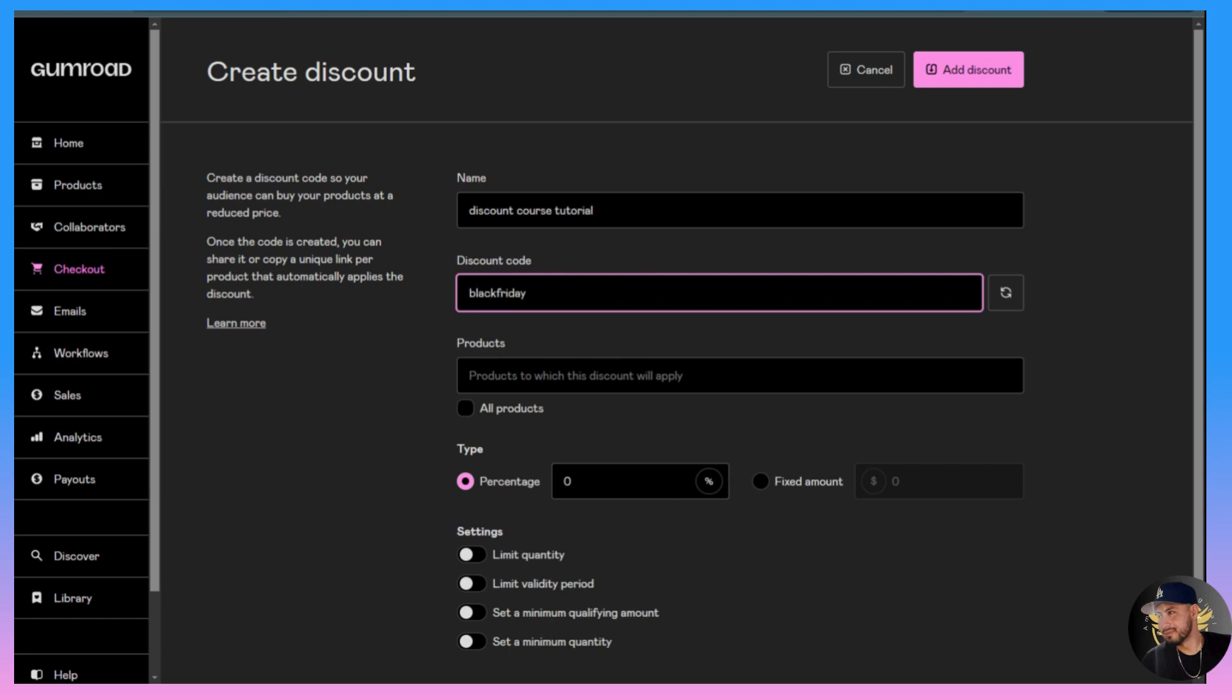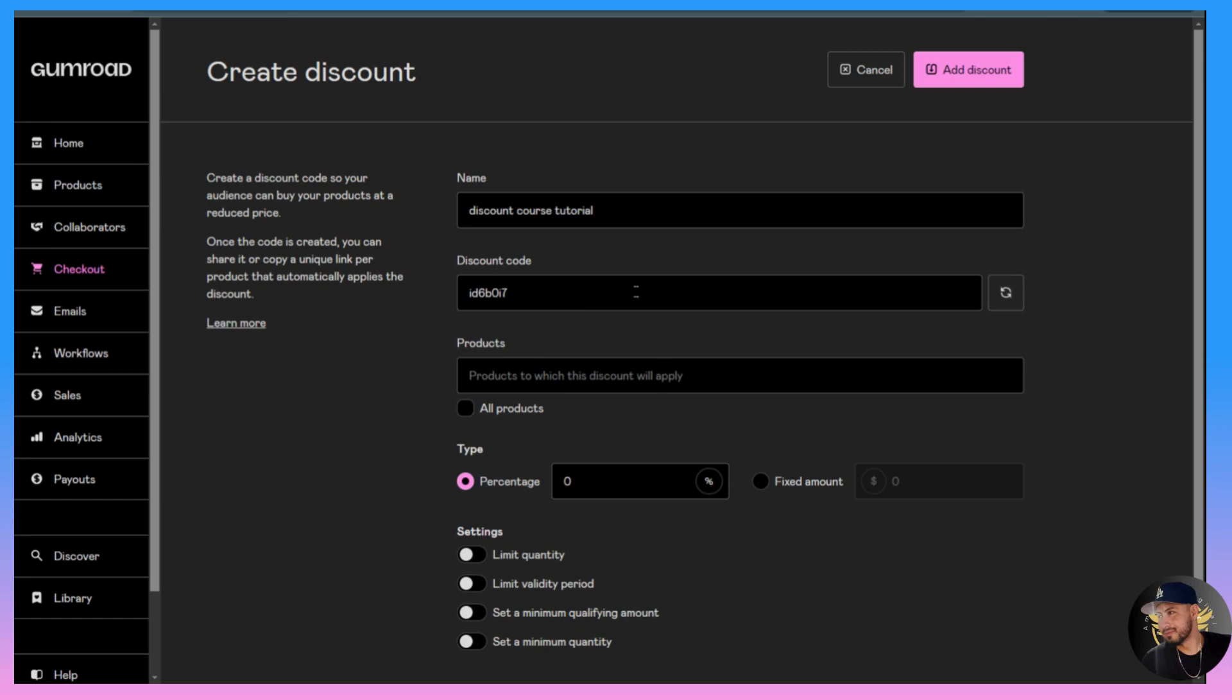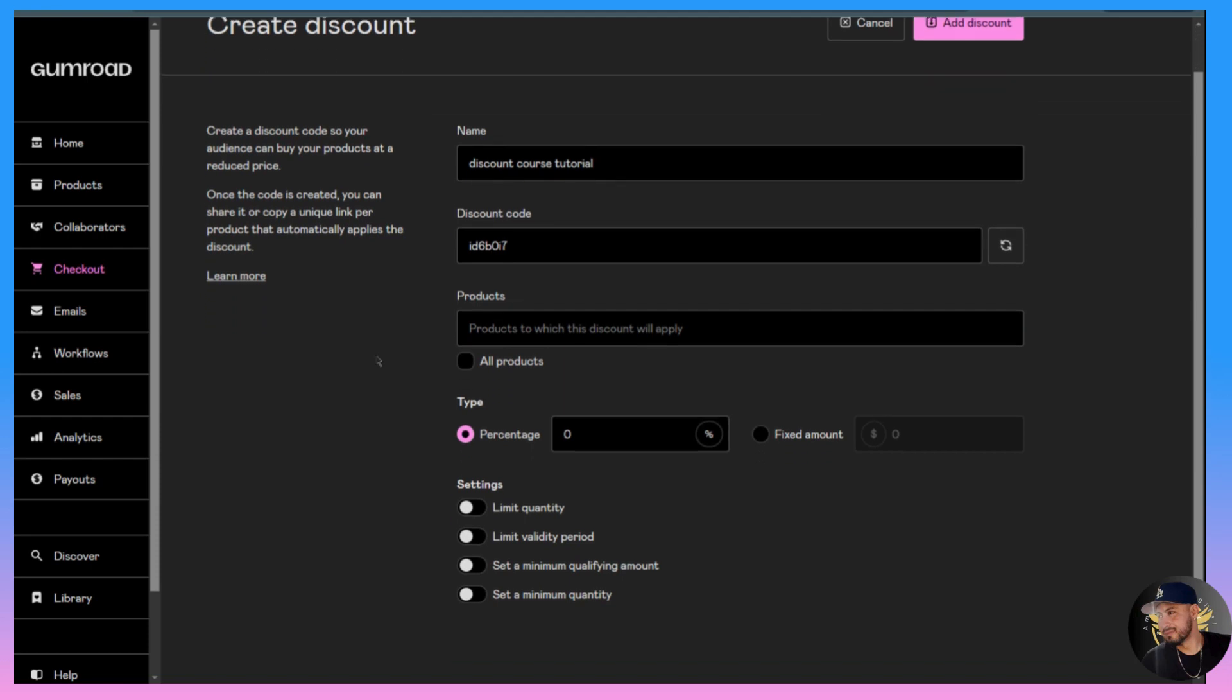Or you can just generate one randomly. I prefer to go with a random code unless it's for a specific holiday or something. Let's go ahead and get a random code right here.